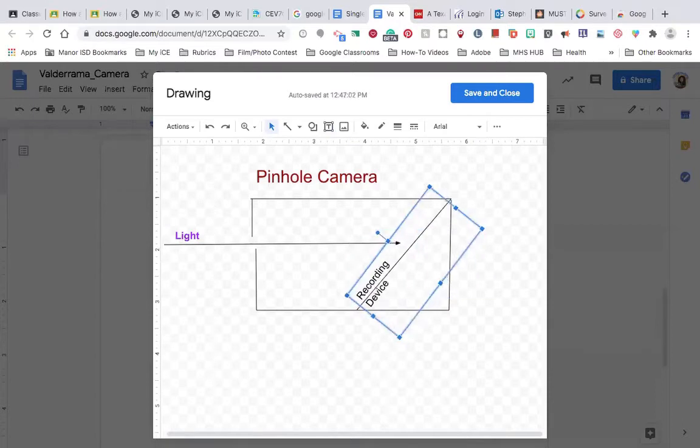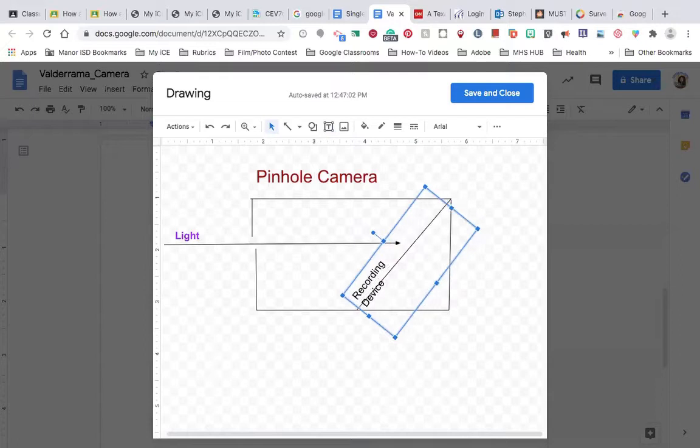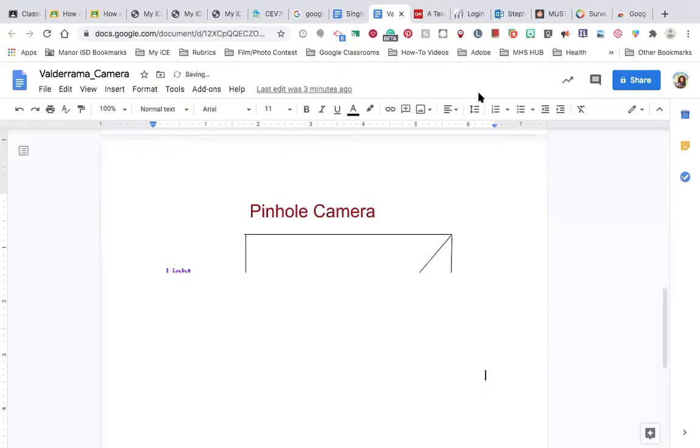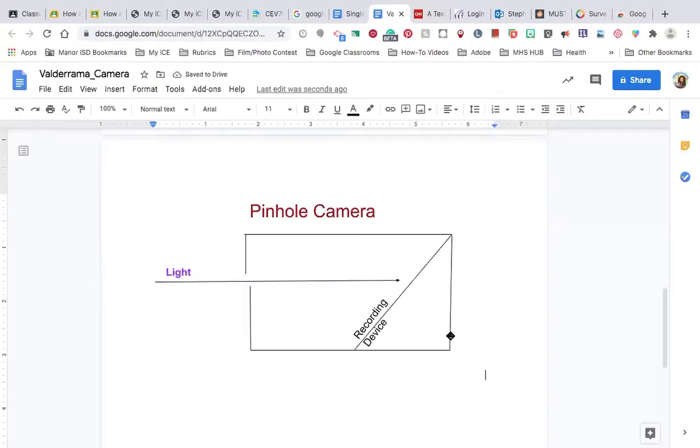Okay. And I kind of tilted it so people can see it. I'm done with this camera. Now that I'm done with this camera, I'm going to click Save and Close. And it's going to automatically place it onto my Google Doc for me.